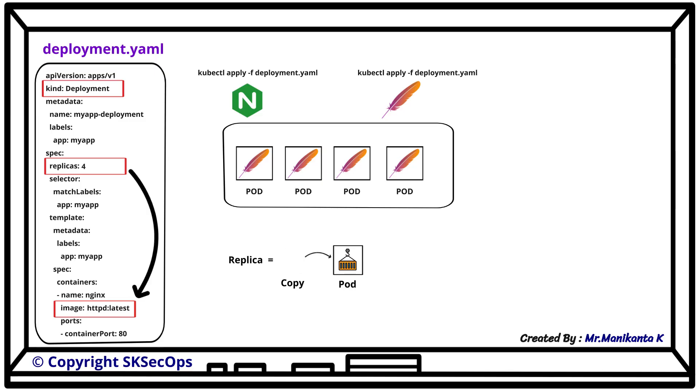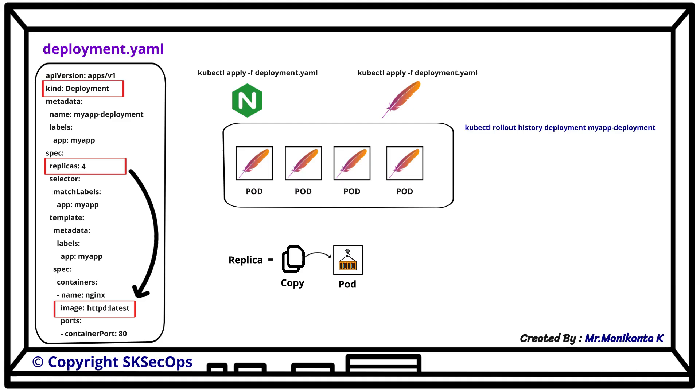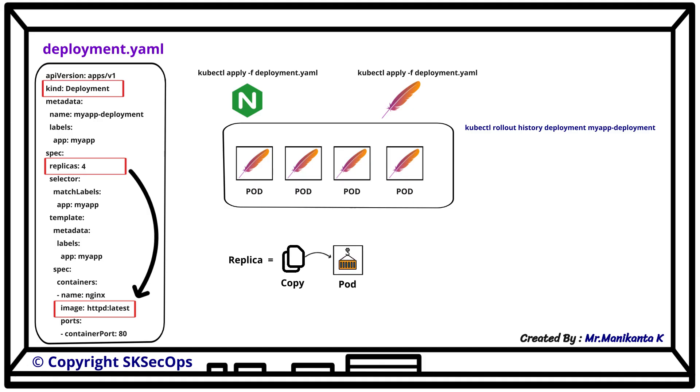But how do we check them? Yes, we can run this command: kubectl rollout history deployment myapp-deployment. Here myapp-deployment is the name we gave under the metadata section of the manifest file for deployment. This command will show us the deployment history with revision numbers.